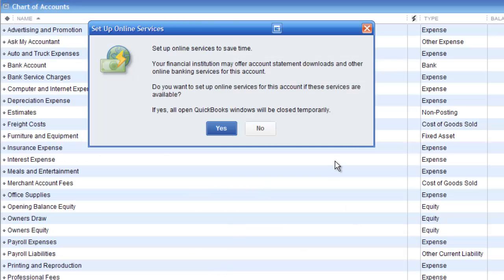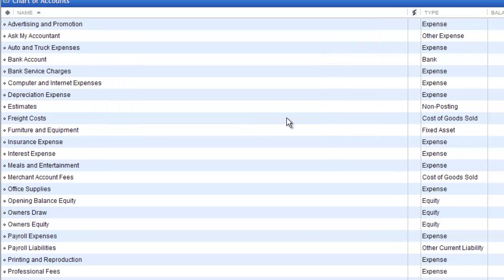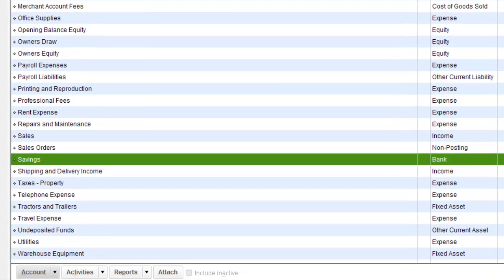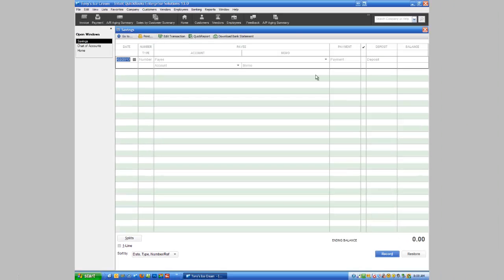There we go. I'm going to click no at this point. So now if we want to get access to our savings account, we can do it by coming into the chart of accounts. Here's our savings account, I'm going to double click on it. And right now you can see there's no money in here.